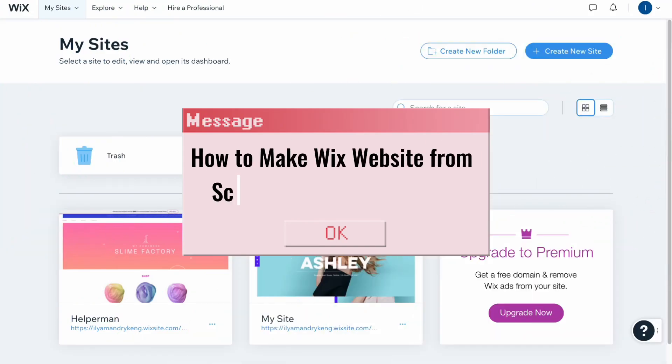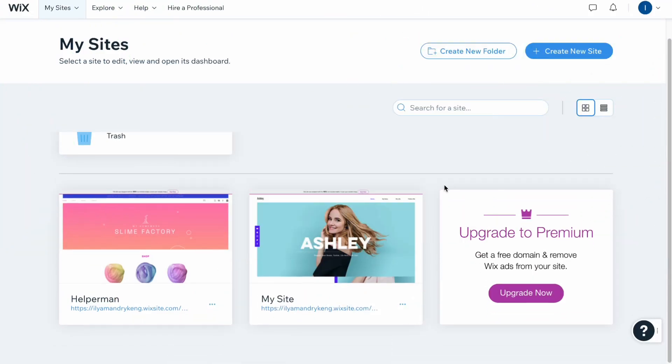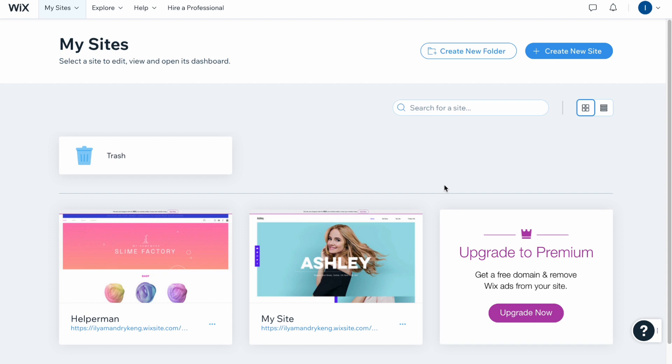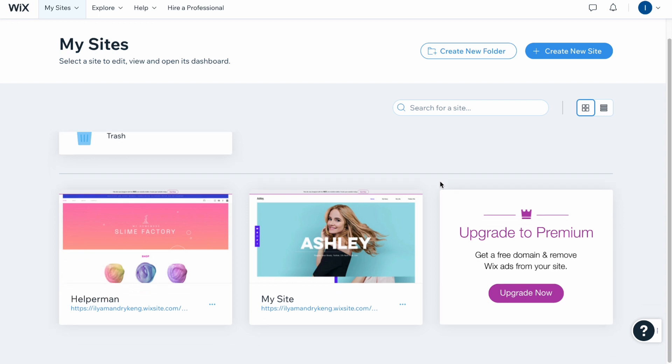How to make a Wix website from scratch. Hello guys, Celia here. In this video I'm going to show you how we can easily build our own Wix website without even using templates.